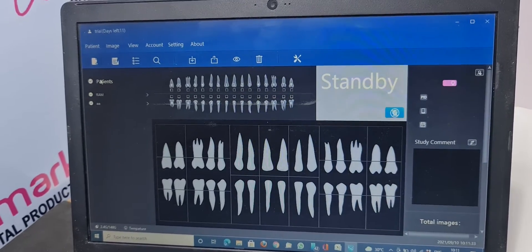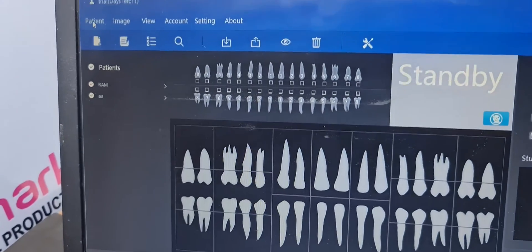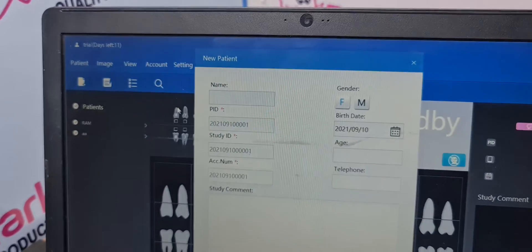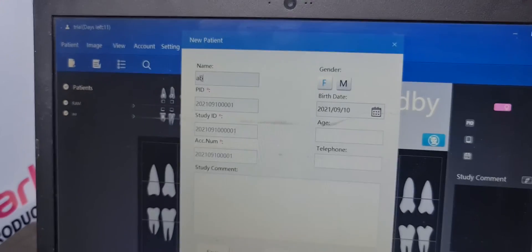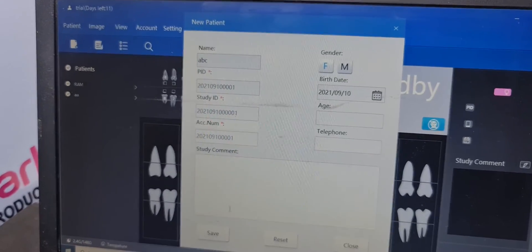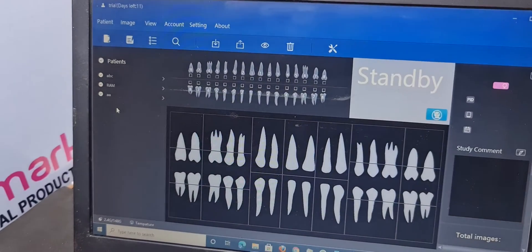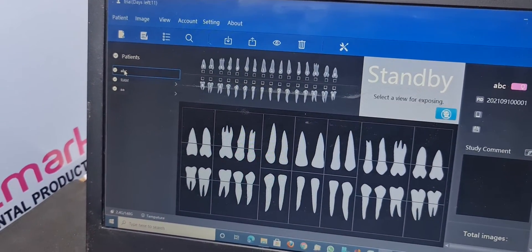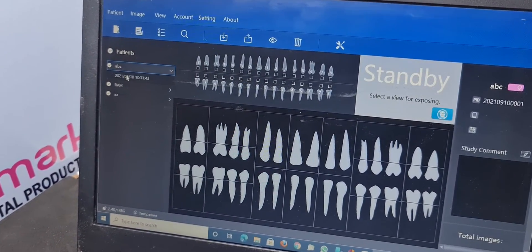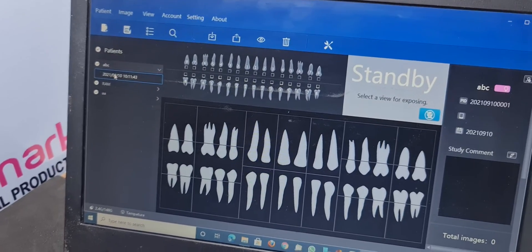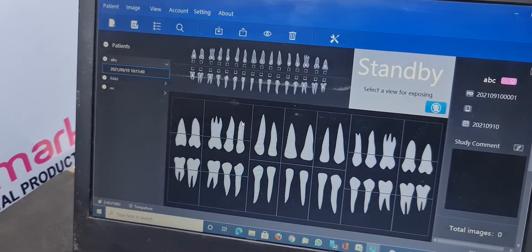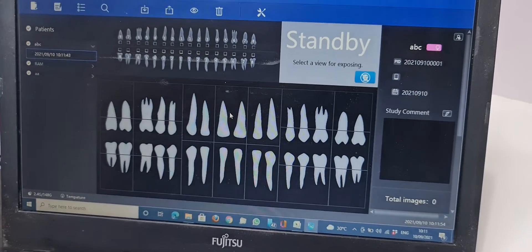After this, now if you want to add new patient, new patient, write ABC, any name, male, female and save. So the patient is created here. Click and the file is here. When you click this lower file, now your sensor is ready to use.